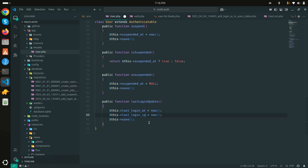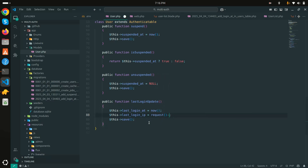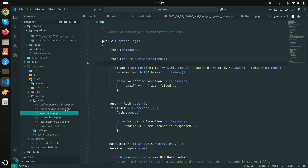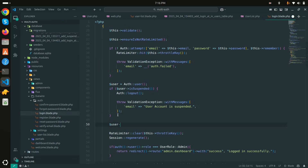The current timestamp will be stored in that column. For the IP address, I'll use the request helper: request()->ip(). So when this function is called, it will automatically update both columns. Now I'll go to the login controller and, after the suspended check, I'll take the user object and call this function.